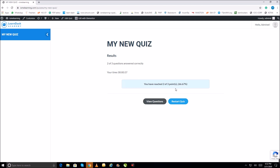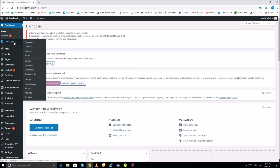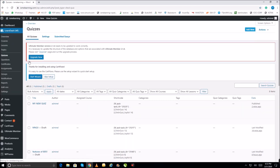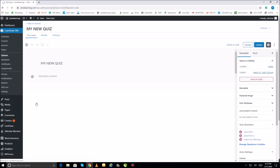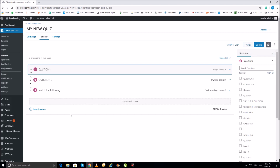If you want to continue preparing quizzes, go back to the dashboard, then navigate to LearnDash LMS and then Quizzes. You will find your quiz there. Click Edit, go to the Builder option, and you will see all your existing questions. From there you can start typing and adding new questions.